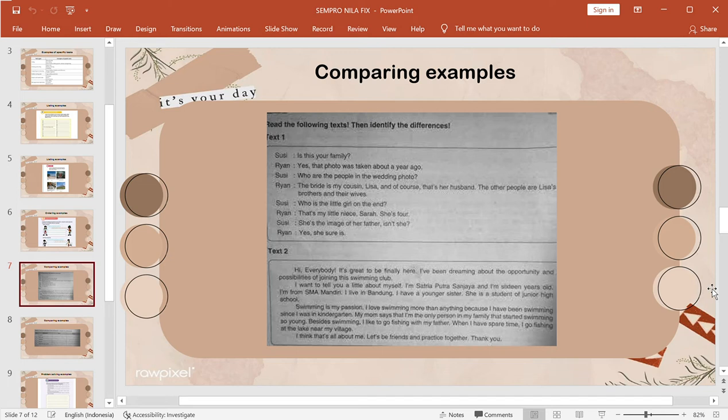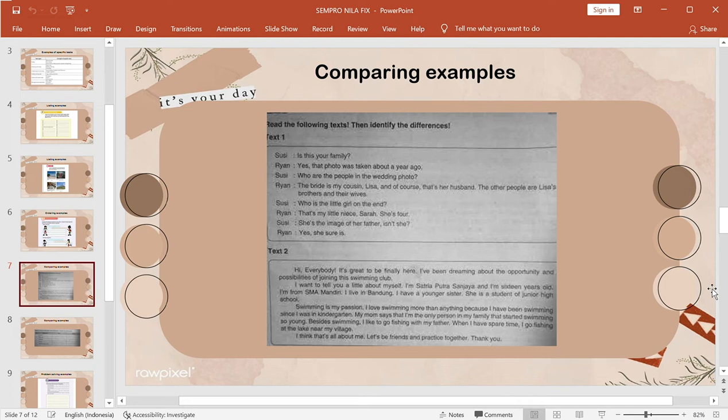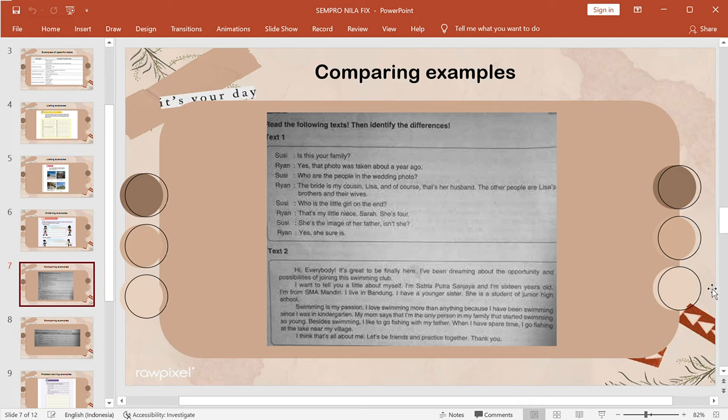And now is comparing text example. Read the following text, then identify the differences. There are two kinds of texts. One is the name of the book and text number two is the name of the story. And the point that students have to distinguish is at the book. Next slide.